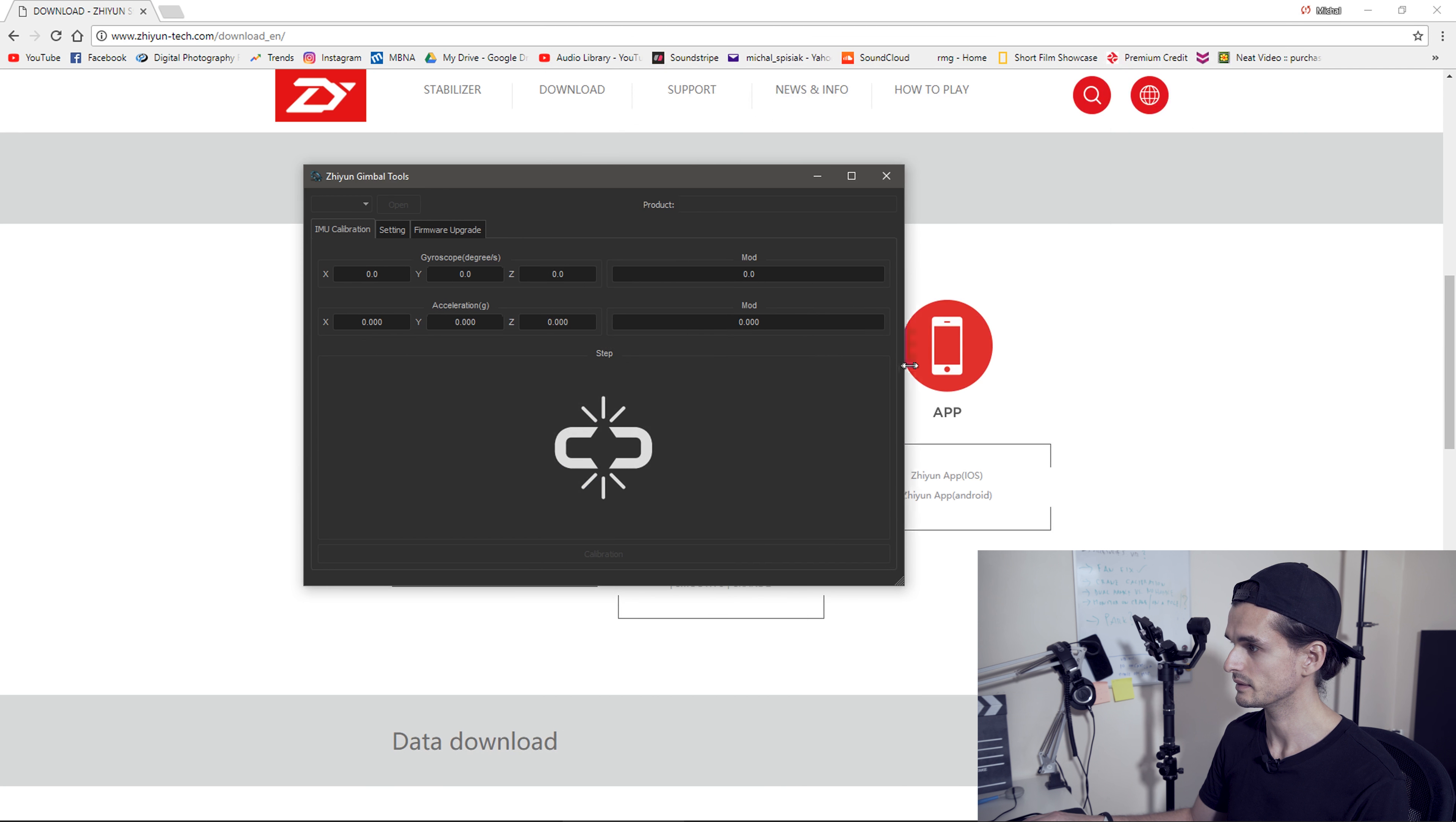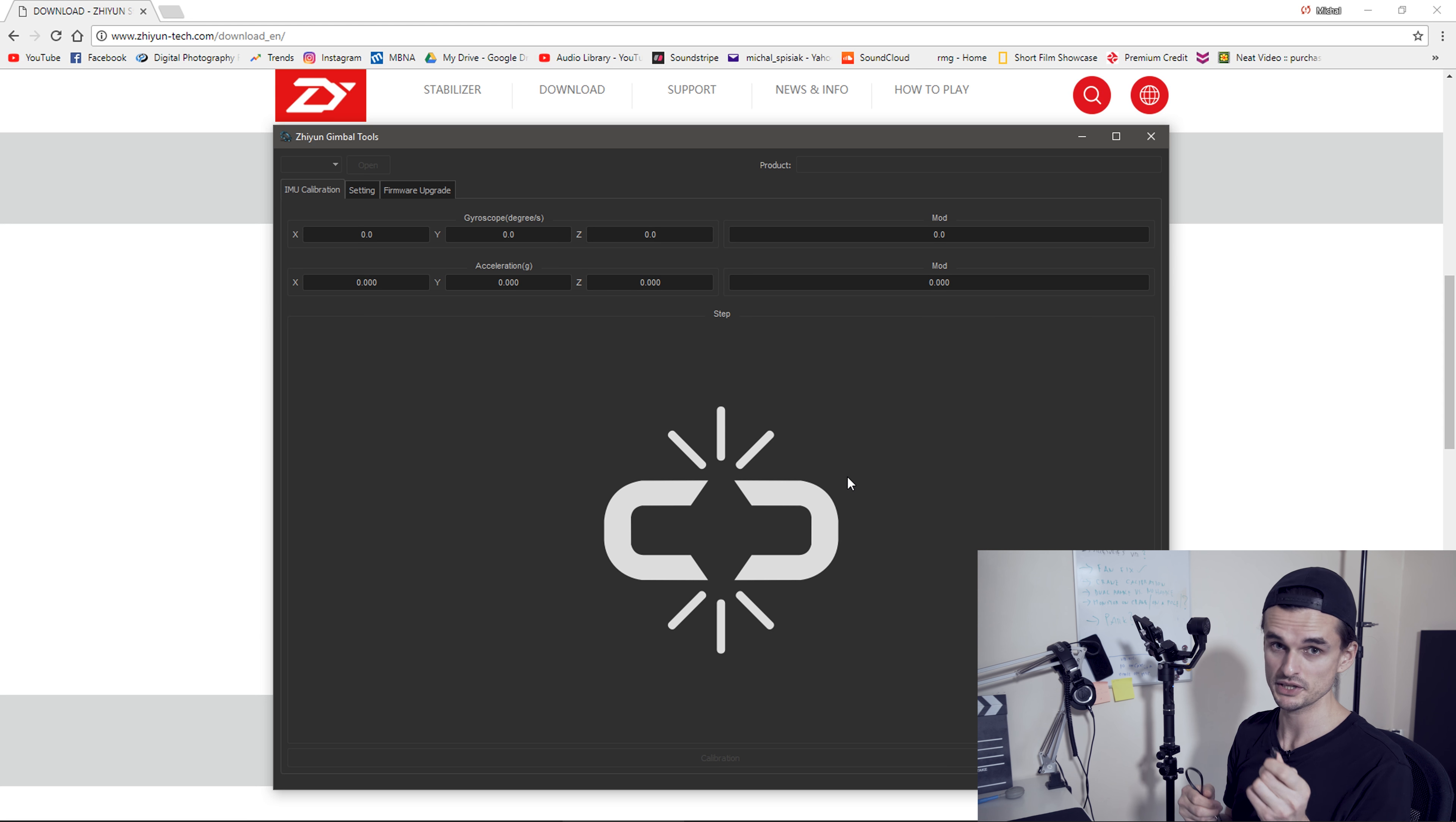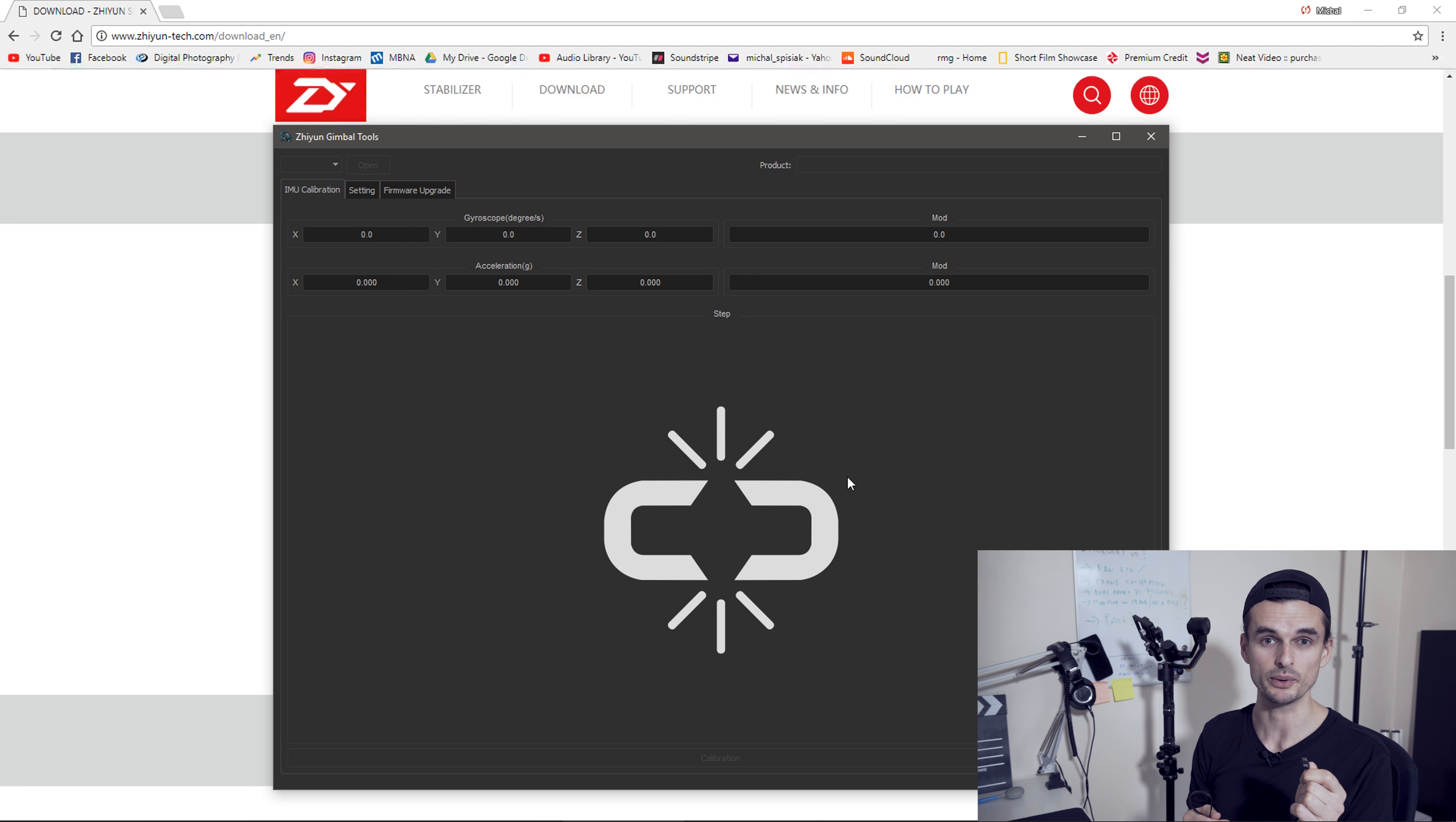Gimbal needs to be in standby for the calibration. The way I did it is that I put the camera on top, put it into standby and then I took the camera off. If you don't do it this way, you have to turn the gimbal on without the camera on top. Even if only for a few seconds, but I still don't think that's good for the motors.